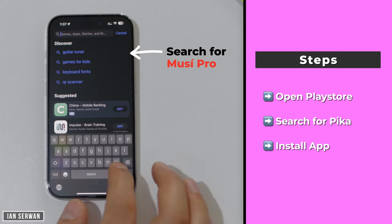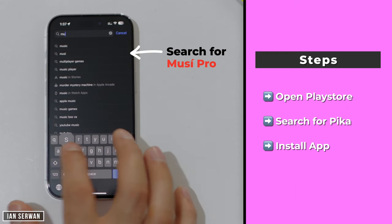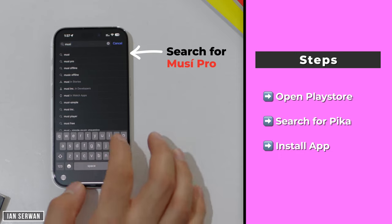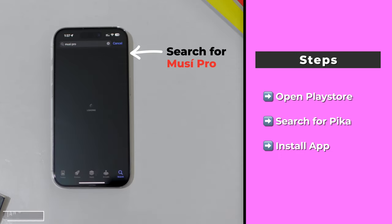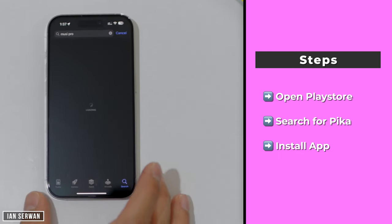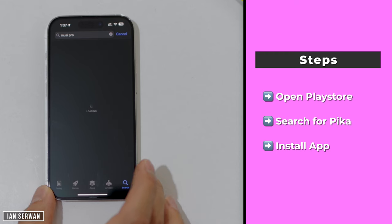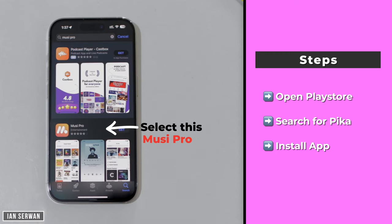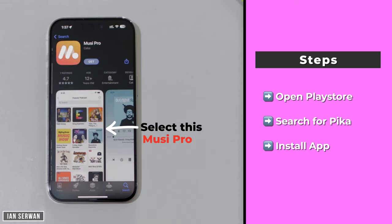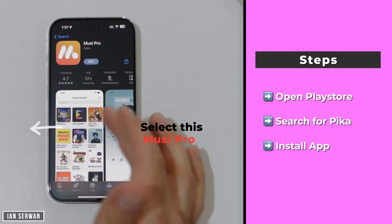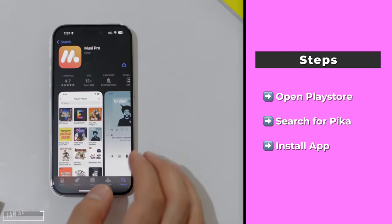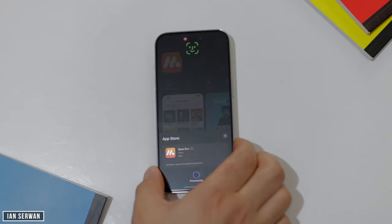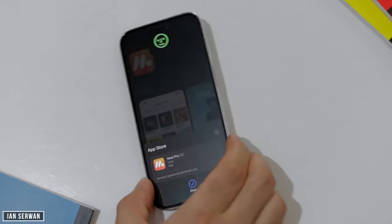The first thing you need to do is go to the Play Store or App Store and search for an application called Musy Pro. The link for this application will be in the description box, so you can either search for it or open the link directly — it will take you straight to the application. It's free, so press Get or Install and wait for it to download.